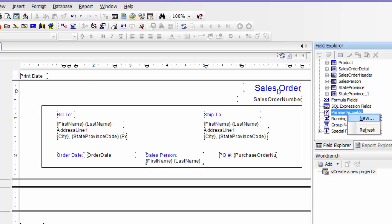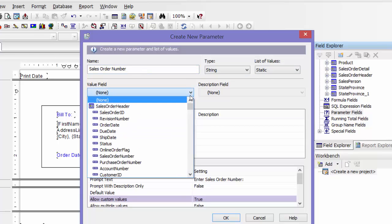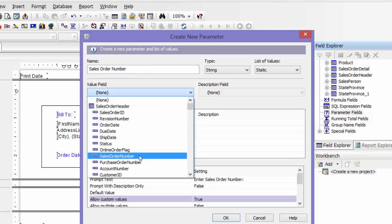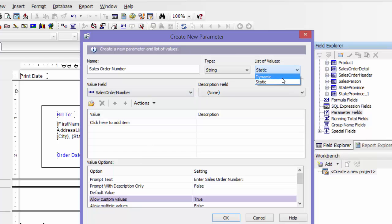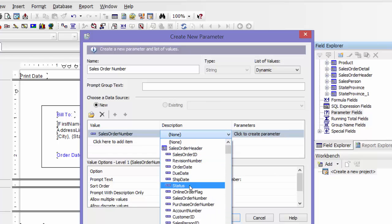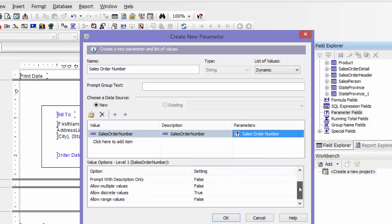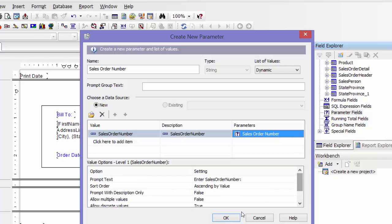I'm going to right-click on parameter fields and choose New. I'm going to call this 'Sales Order Number', and then you can drop down and make this dynamic. Under the description, enter the sales order number, and then you click and it will create the parameter. Down here, I'm going to say Allow Multiple Values, keep that as false, and say OK.